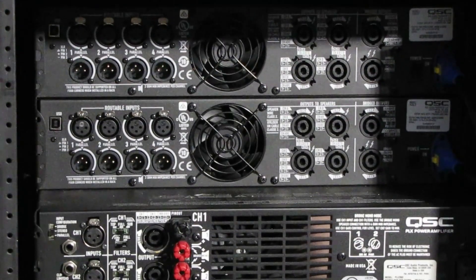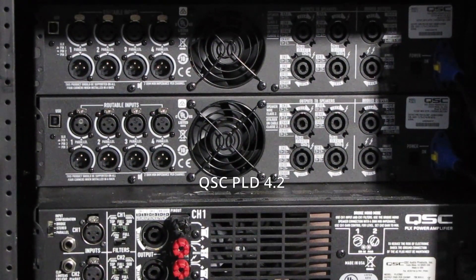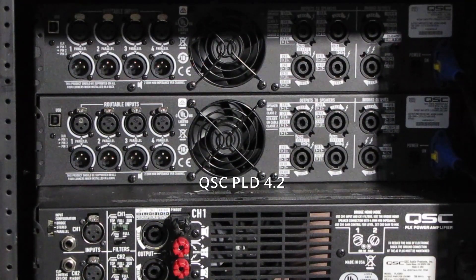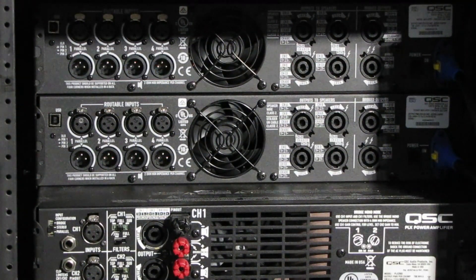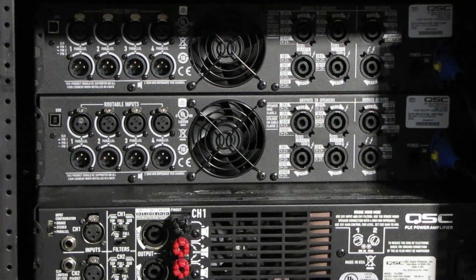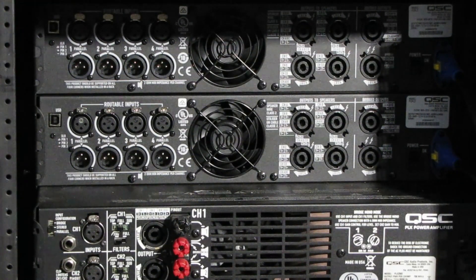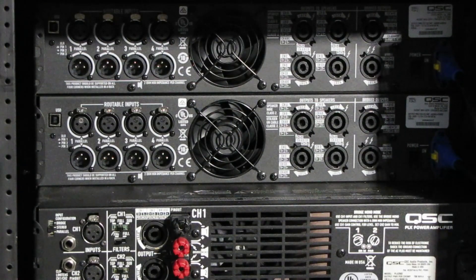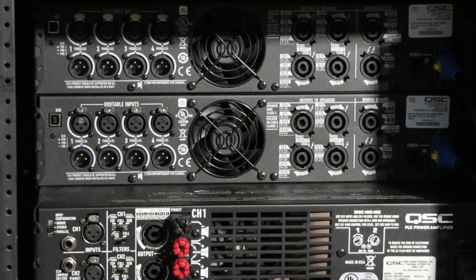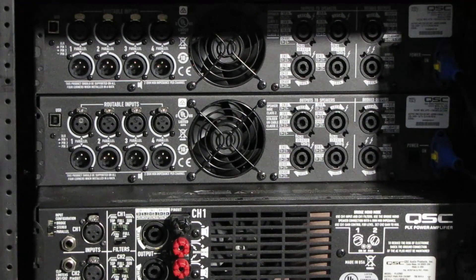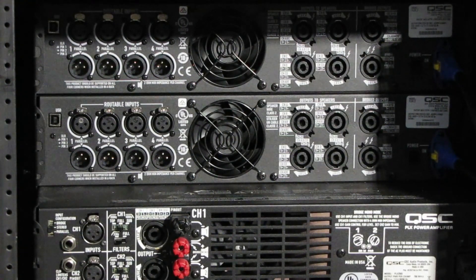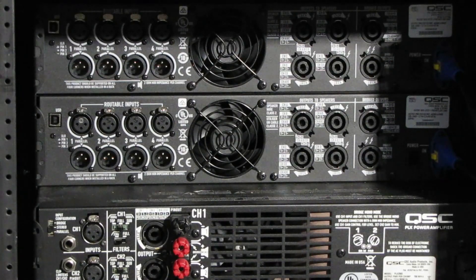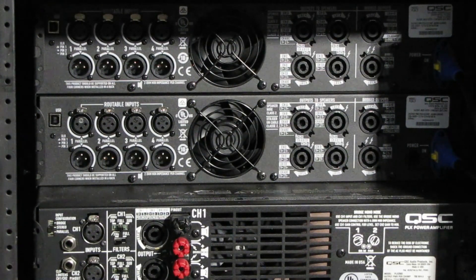Then right above here are the PLD amplifiers, the 4.2s. Now we have two others that are in a small rack that we take to smaller shows. These PLDs are in here for the larger shows and we do usually run full six monitor sends. So what we're going to do is connect some of the cables into the inputs and get them wired up and labeled correctly so we know what they are.